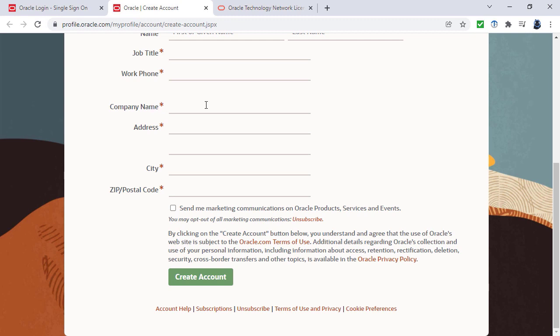If you haven't got a company name, then just put none. You can send me marketing communications if you wish, and then click on create account.